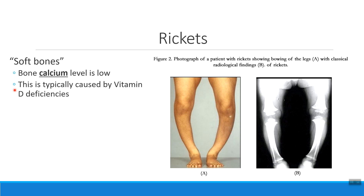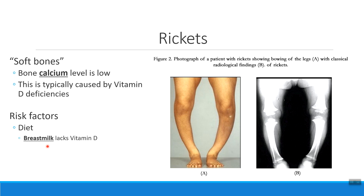What causes rickets is typically a low level of vitamin D. Vitamin D is what your body needs to absorb calcium — without it, you can have all the calcium in the world but you wouldn't be able to absorb it. This is common in babies exclusively drinking breast milk with no formula or vitamins, since vitamin D is not found in breast milk, meaning calcium in breast milk is not automatically absorbed. Low-fat dairy sources also tend to have less vitamin D.